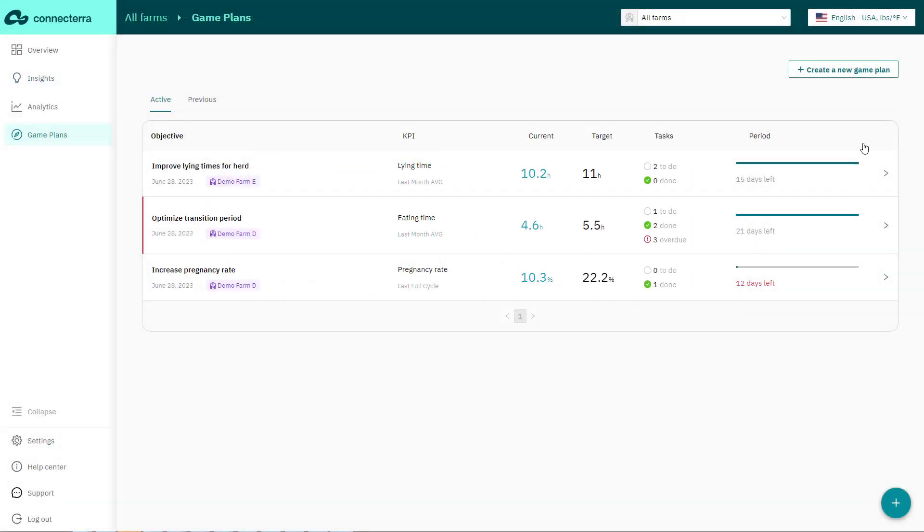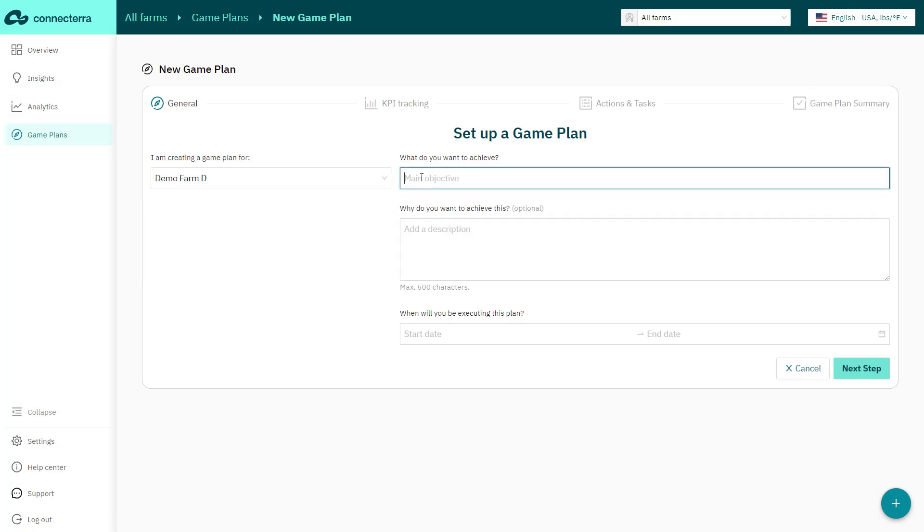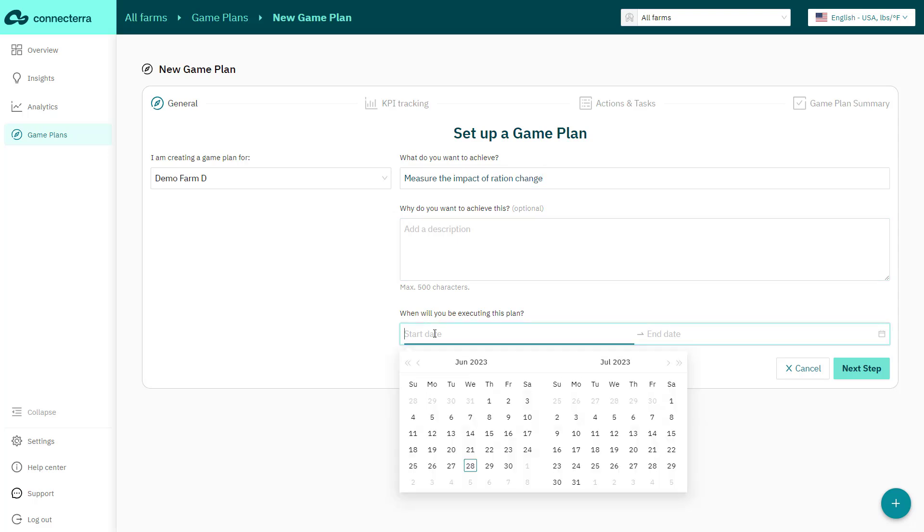Once you've identified an opportunity during your analysis, it's time to take action. Once you and your customer have aligned on the opportunity and recommendation, simply use the game plan tool to create your plan.